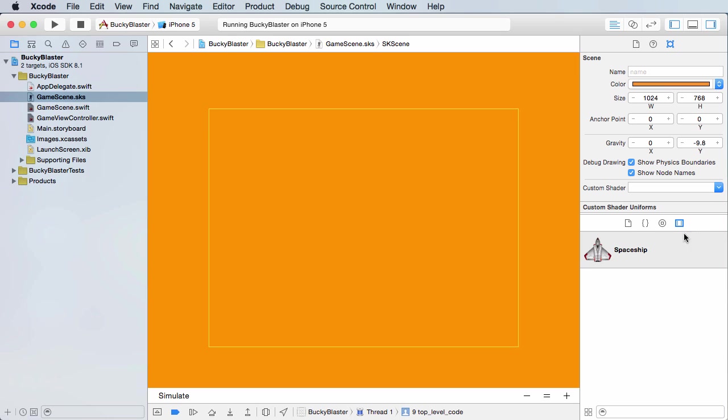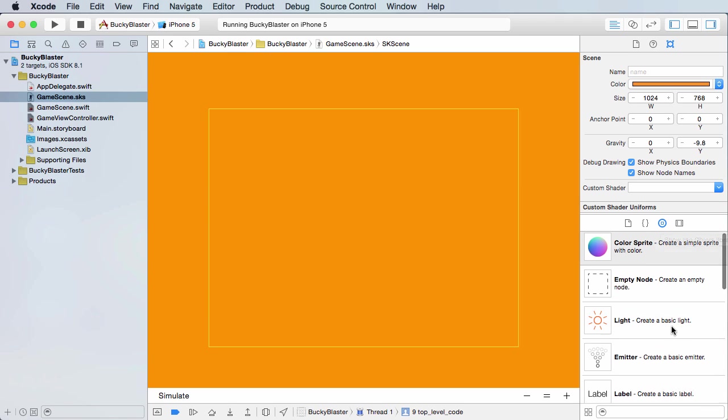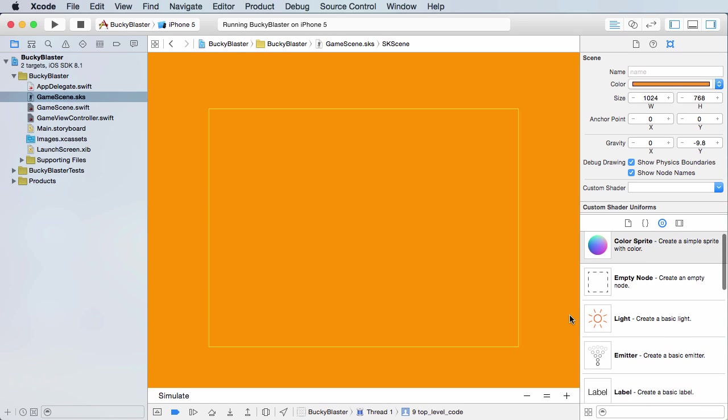And let me close out of there. Now after that, what I want to do is I just want to add a label to the screen. So if you select this little icon, this is the object library.